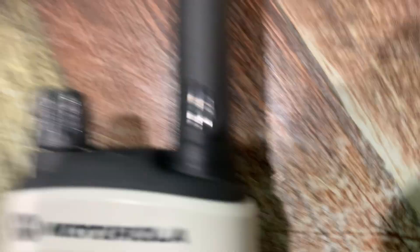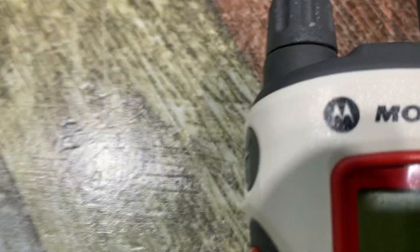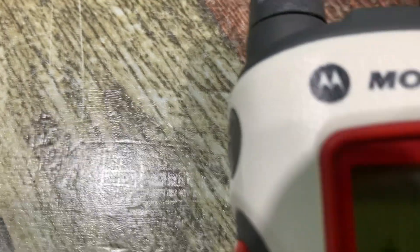a severe thunderstorm was located over Glenn Heights and is nearly stationary. Hazard: 60 mile per hour winds and quarter-sized hail. Source: radar indicated. Impact: hail damage to vehicles is expected, expect damage to roofs, siding, and trees. Locations impacted include